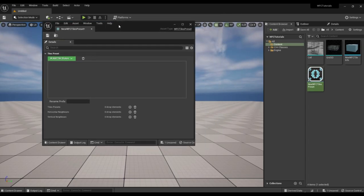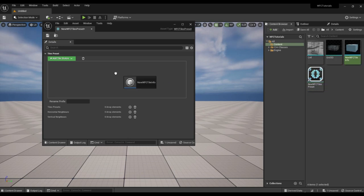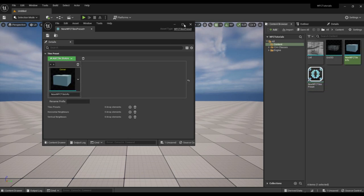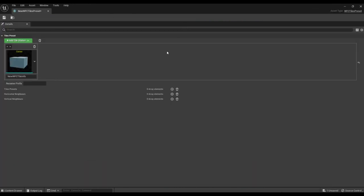Drag the tile type created in the last video. We can rename it. Let's call it corner.